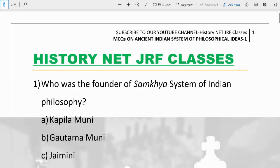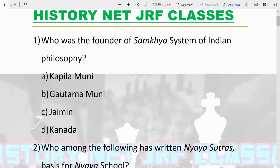Hello guys, welcome to my channel. Today in this video I am going to deal with 15 MCQs on ancient Indian system of philosophical ideas. This portion of ancient Indian philosophy is very important. You have to remember a few things: what are the philosophies, who propounded them, what was the basic idea, and what were the related major books. This is going to be very important for the NET exam.